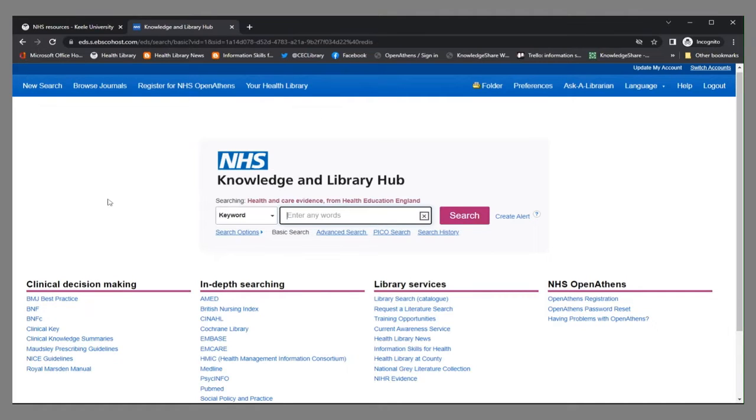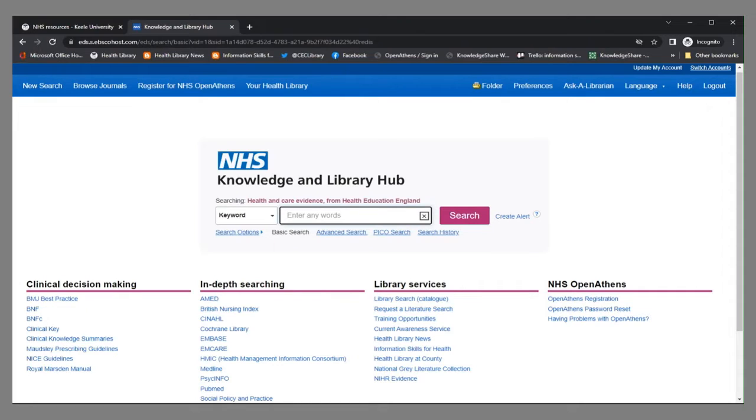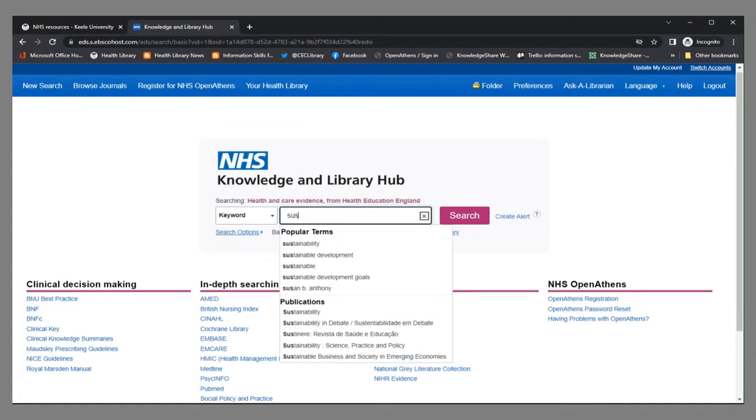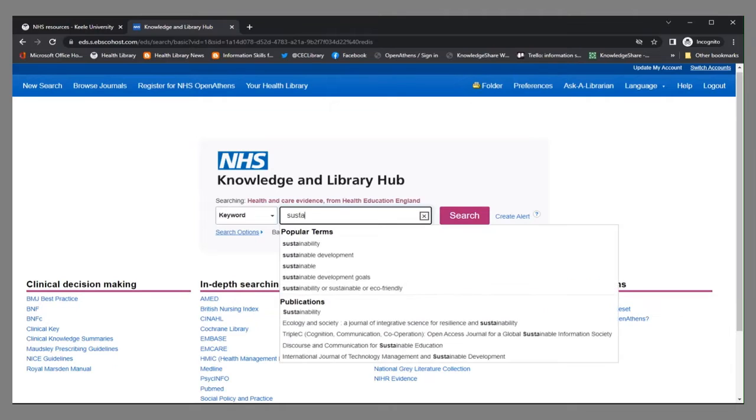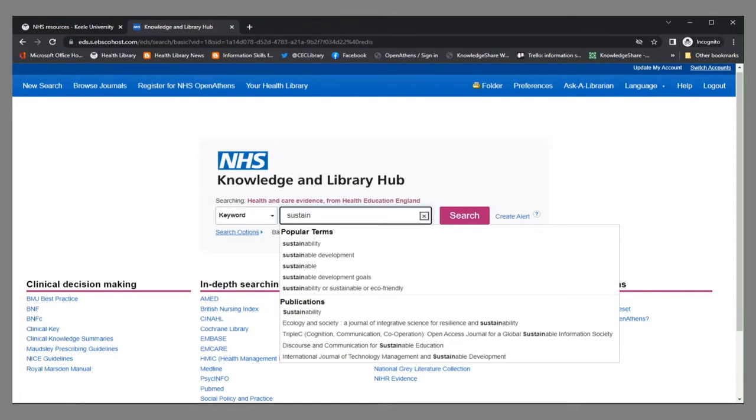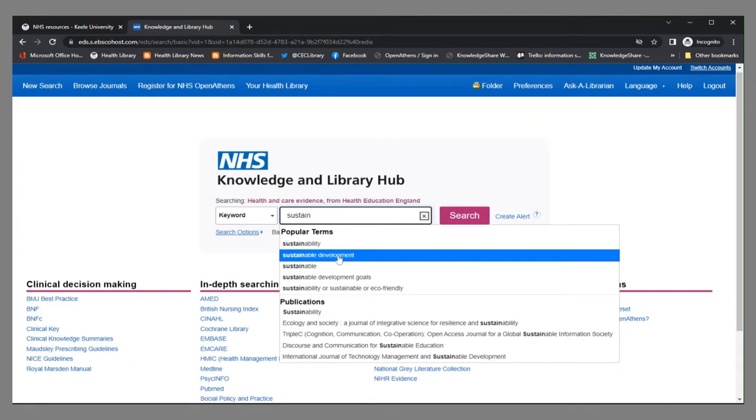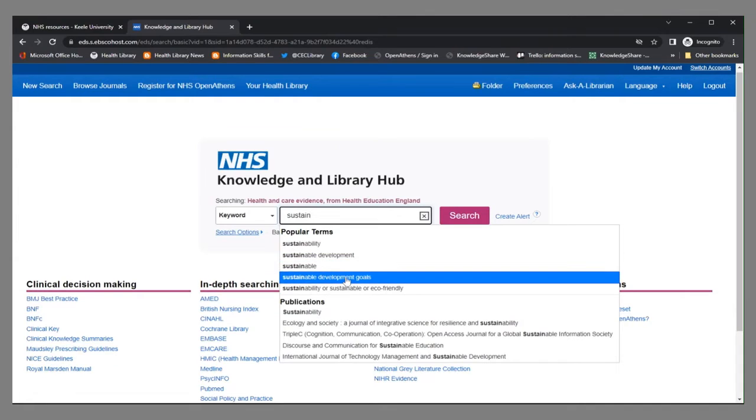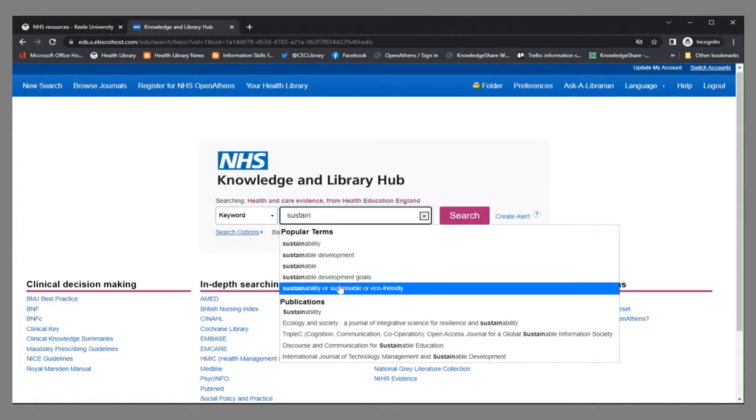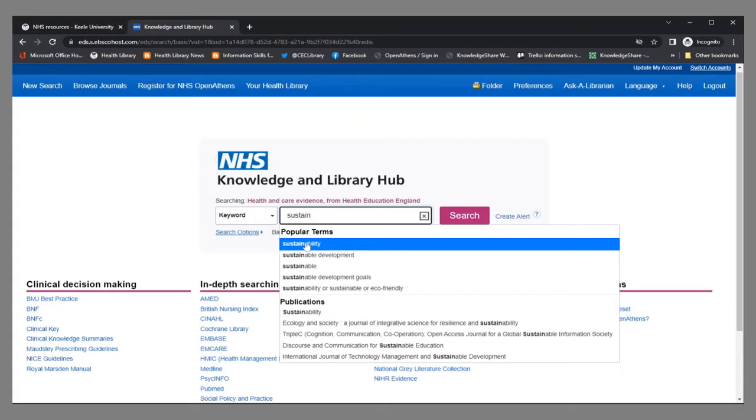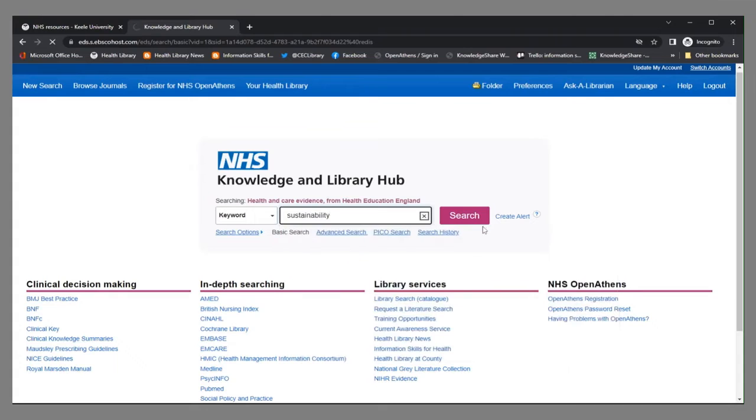So let's start a search. You can enter your search criteria into the main search box. You can either use keywords or you can use the title of an e-book if you know which one you're looking for. So I'm going to look for books about sustainability. As you type you can see that the Hub offers you different popular terms that have already been used. I'm just going to select this one and click search.